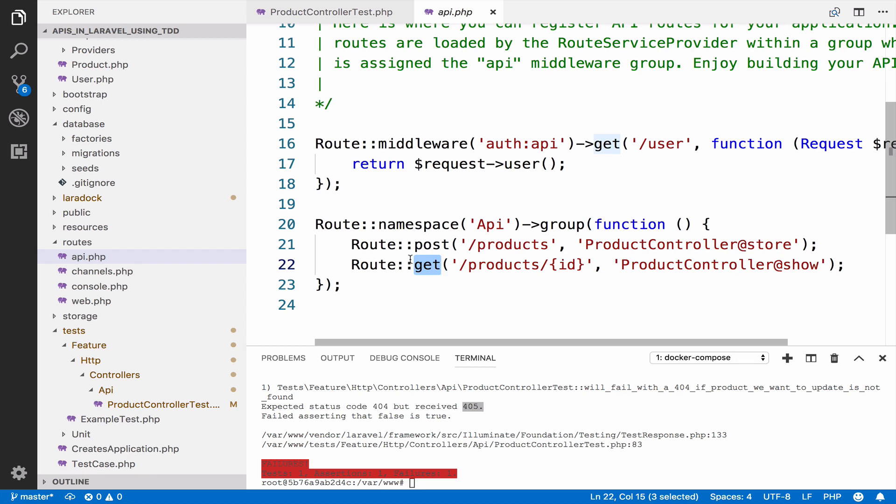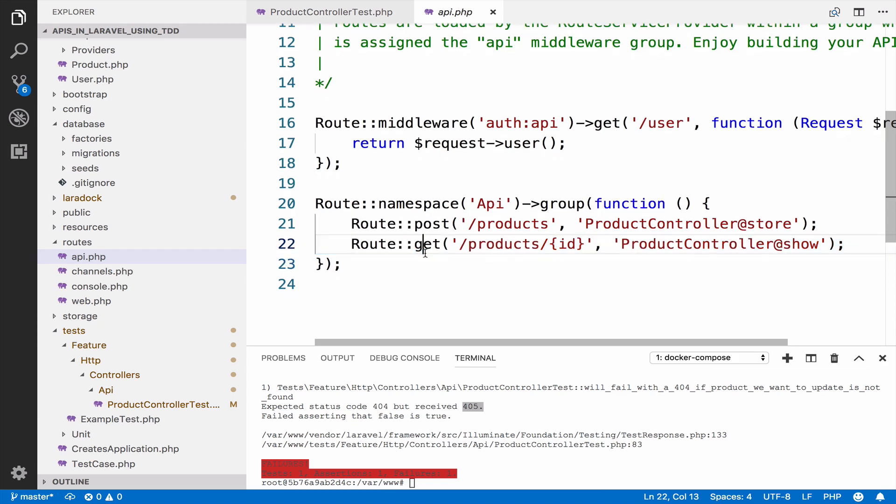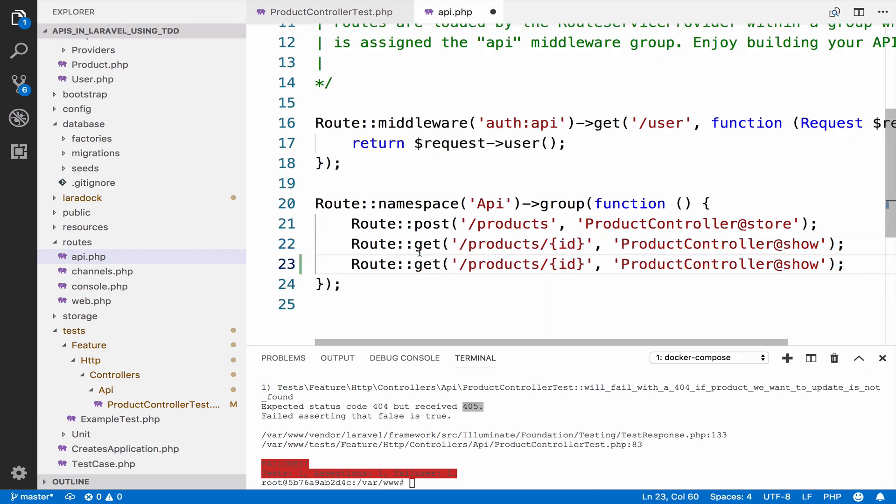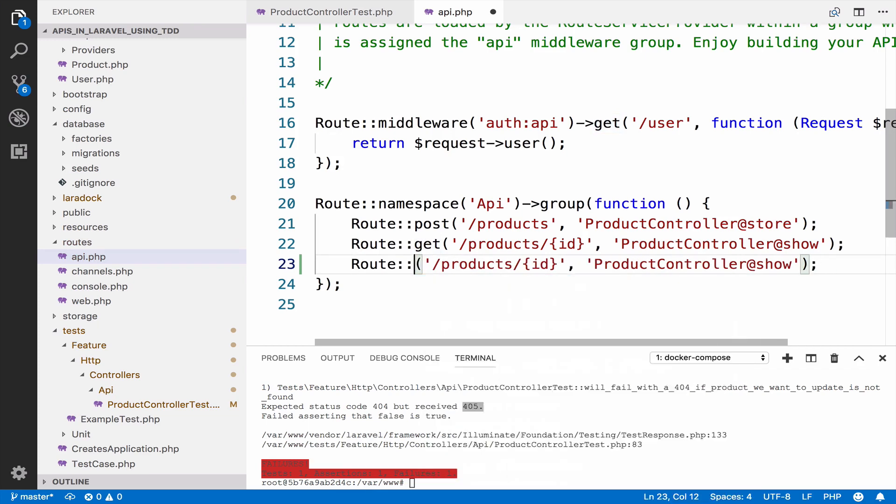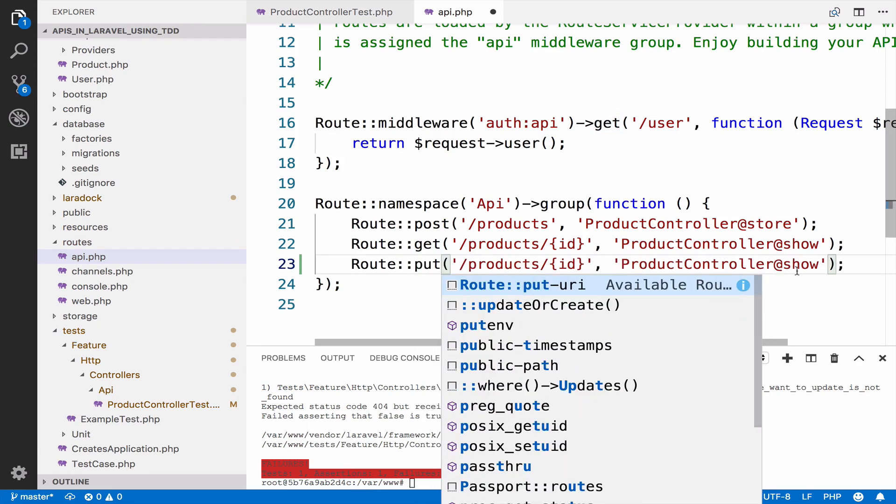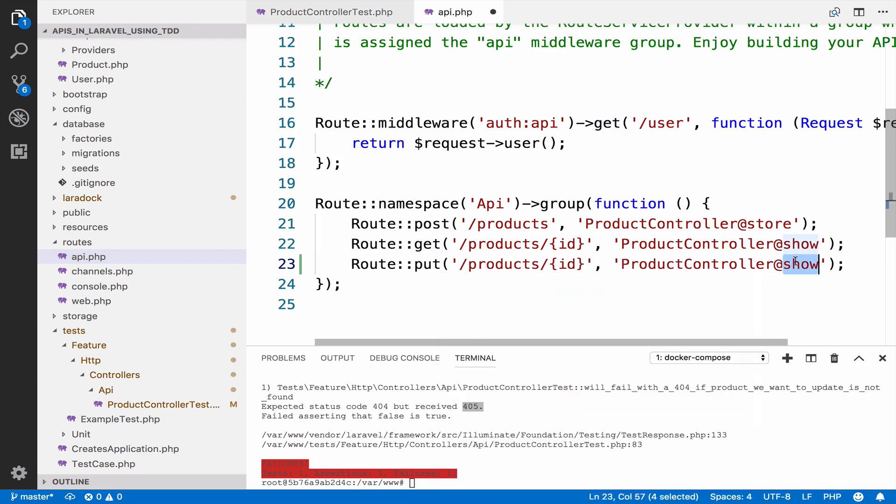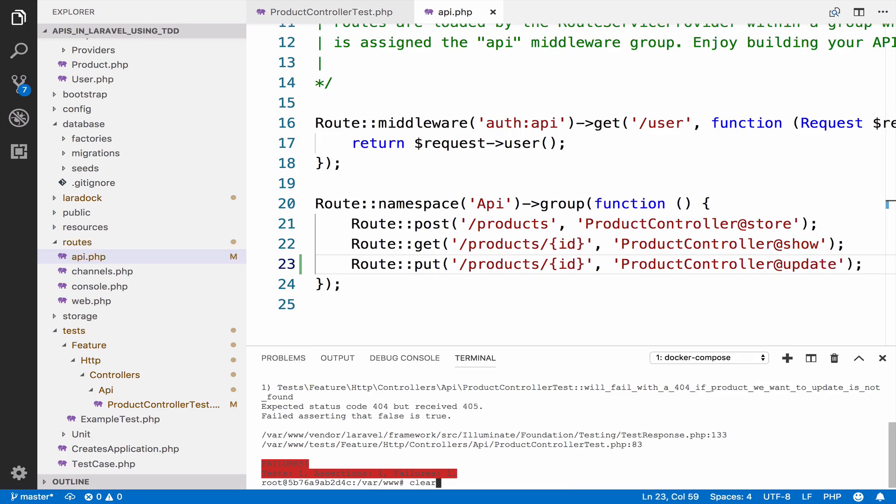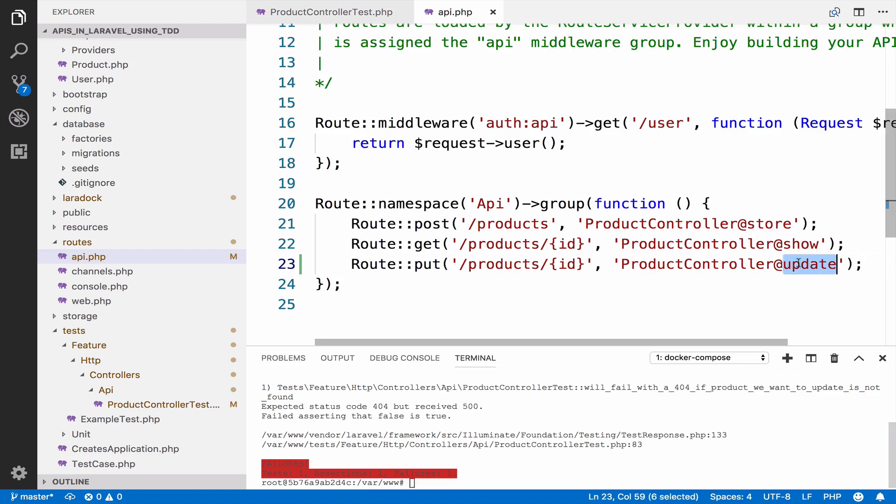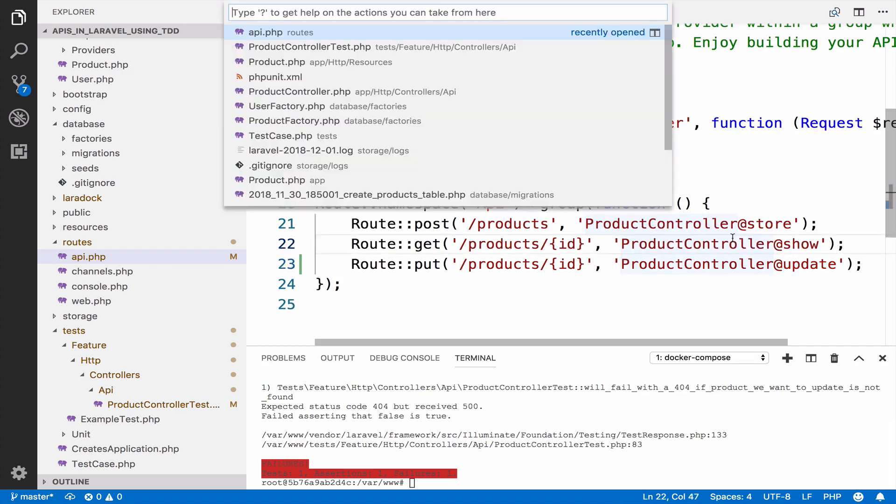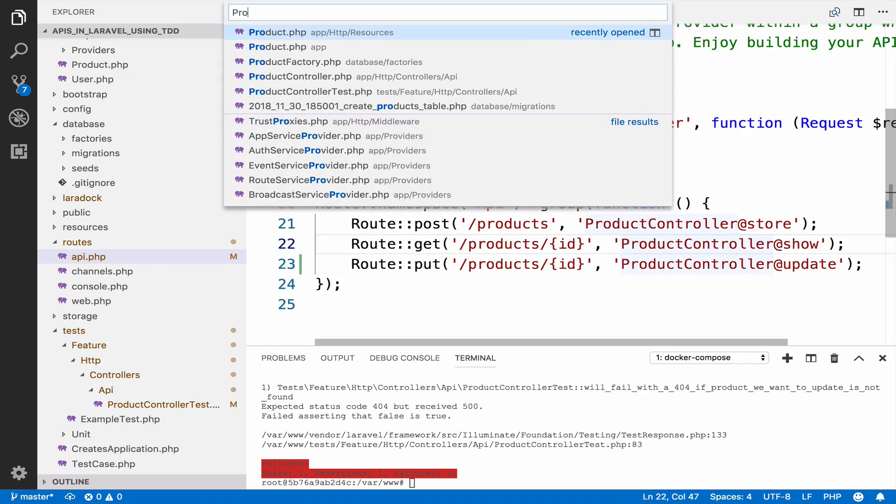We do not have the update route yet. So we are trying to call this endpoint by using a put request. This is why we get a 405. So we create the same endpoint pretty much. However, this is a put request and this is an update action. So now we get a 500. And this is because the update action we are trying to call here does not exist. So go ahead and create it.